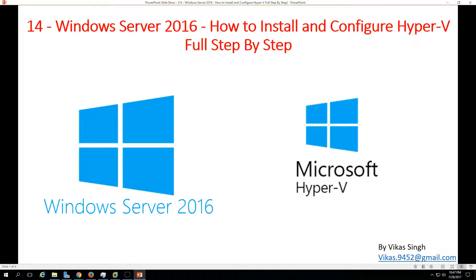Hi friends, welcome to my channel and this is the 14th video in Windows Server 2016 tutorial. In this video I am going to show you how to install and configure Hyper-V on 2016 full step by step.